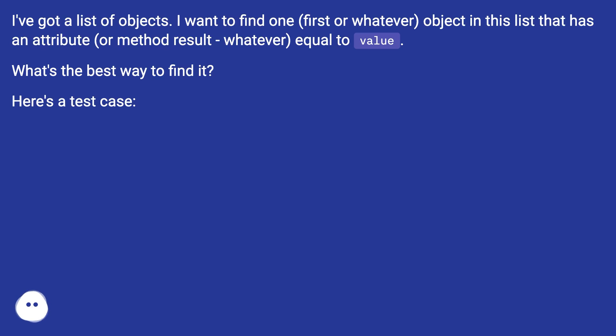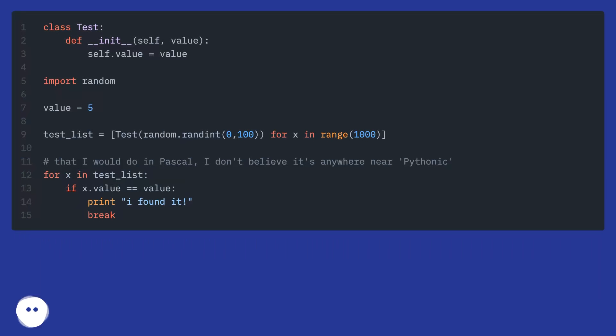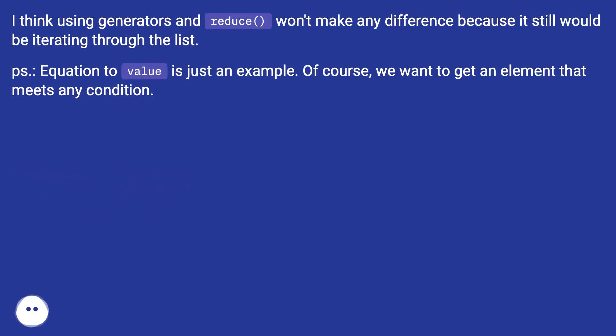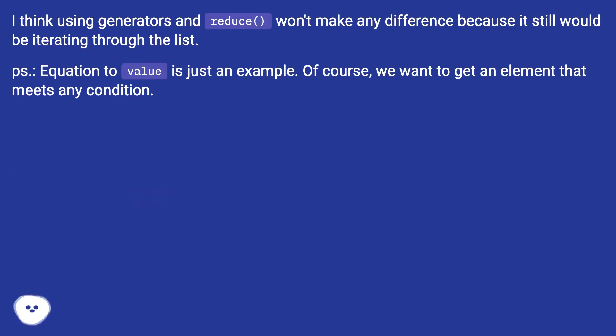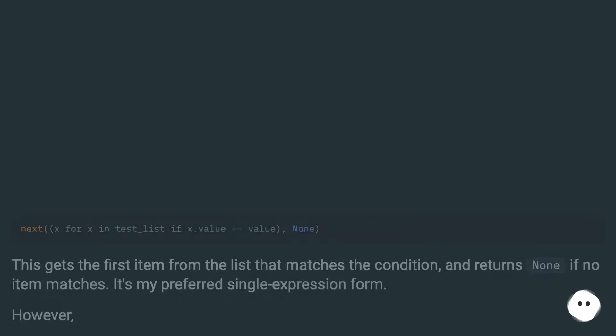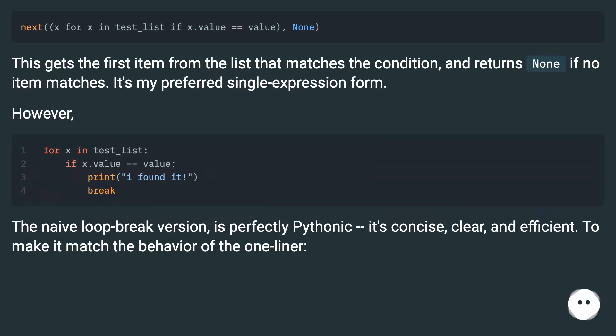I think using generators and reduce won't make any difference because it still would be iterating through the list. PS: Equation to value is just an example. Of course, we want to get an element that meets any condition.